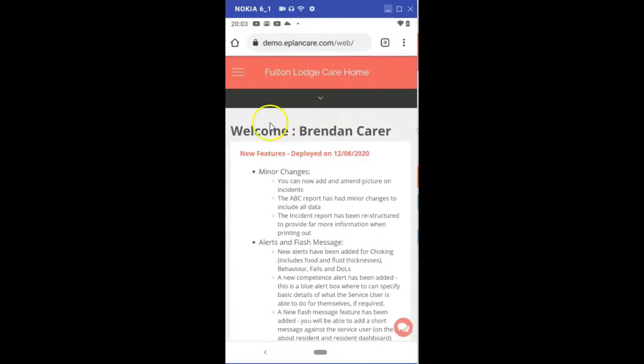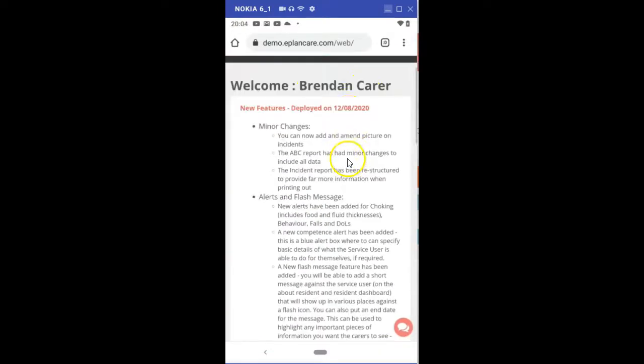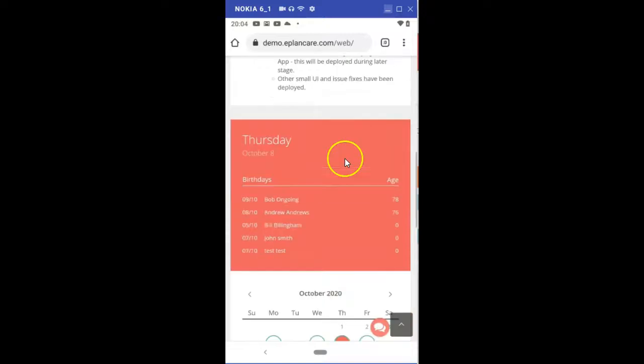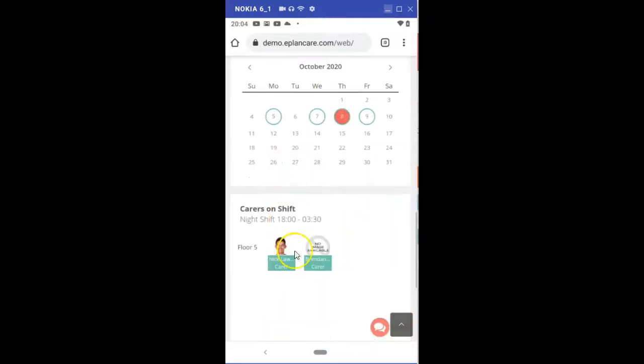First thing you will see is welcome. You'll also see any new features that have been employed and you'll see a list of birthdays if they are happening within the month.